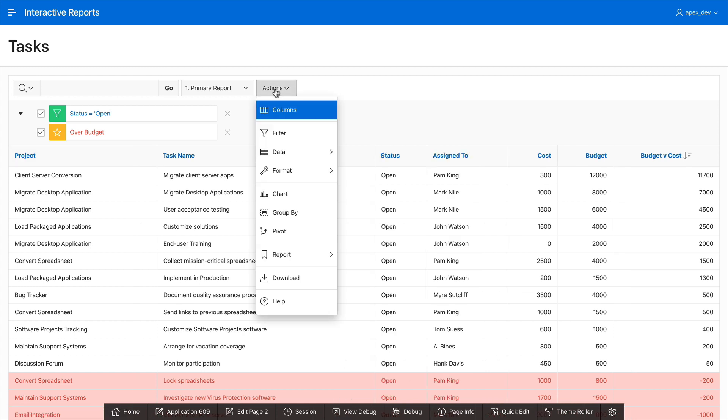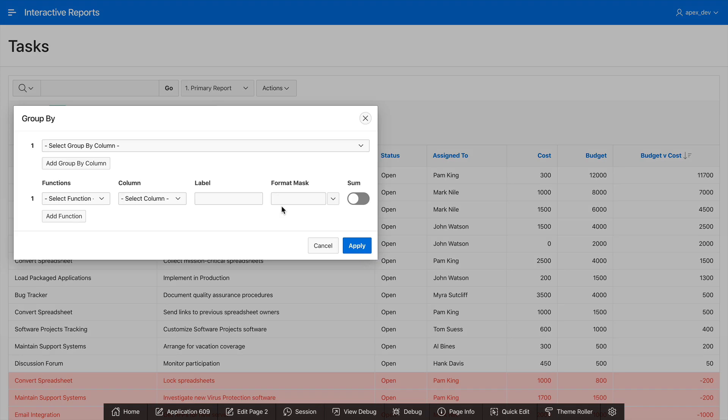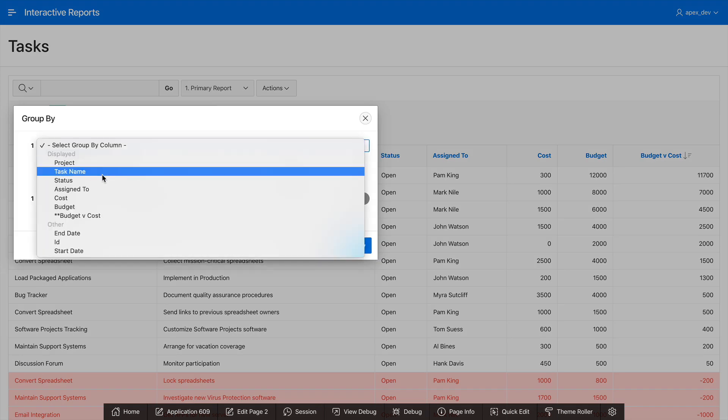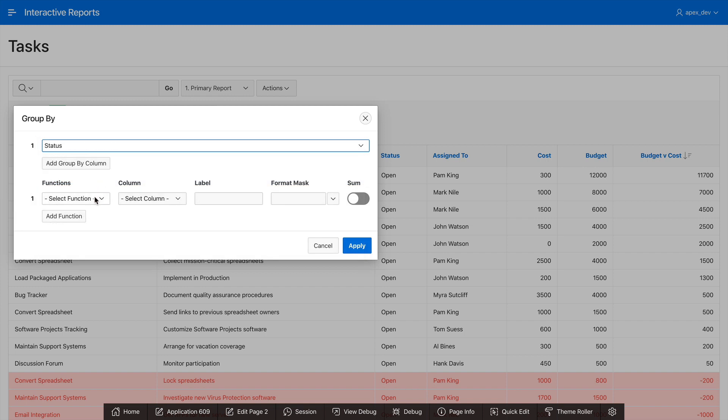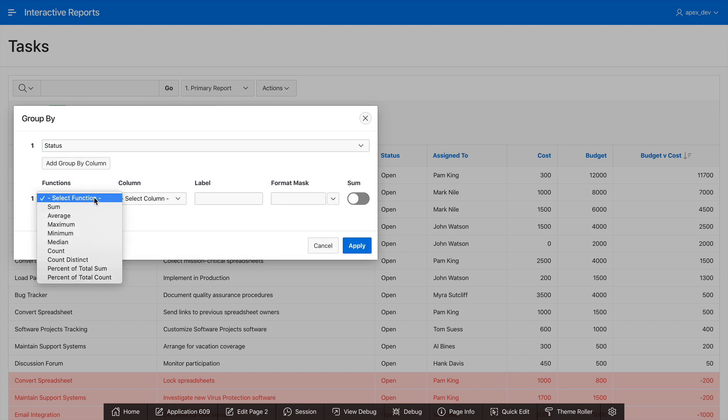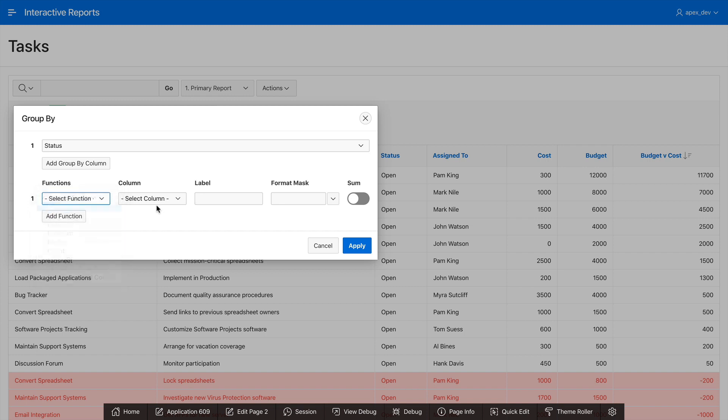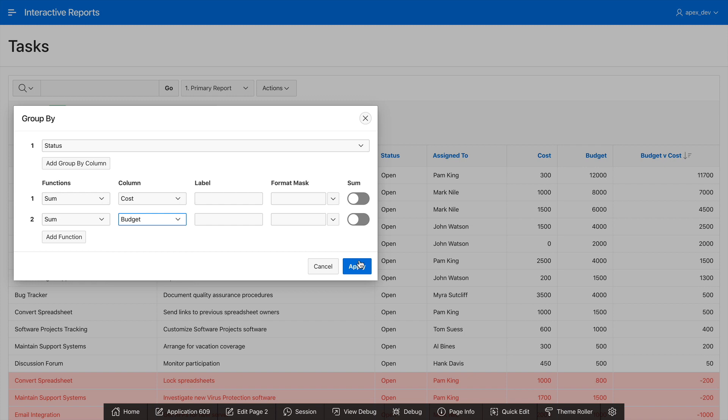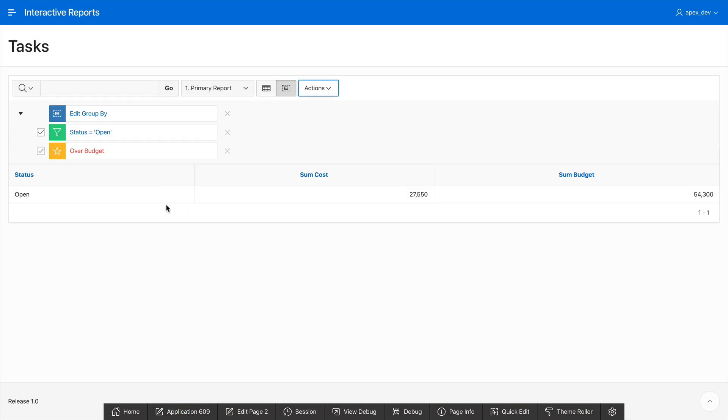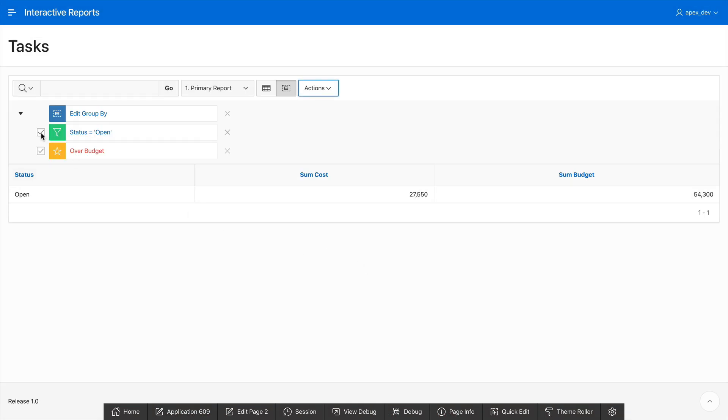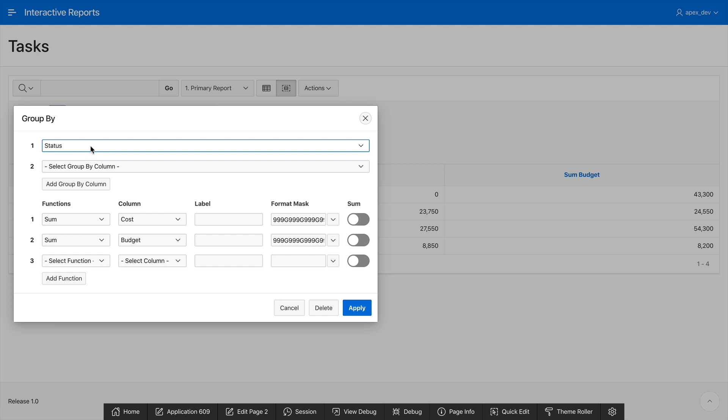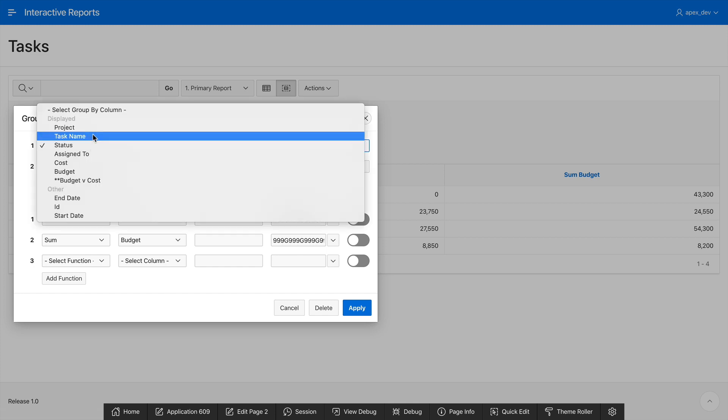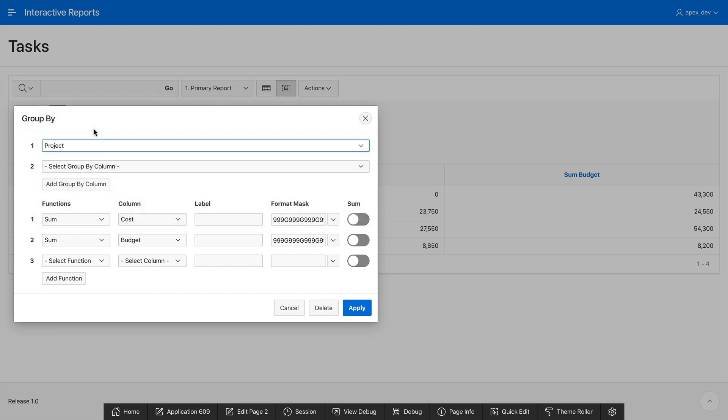Next let's go and add a group by. Click on actions and then group by. For the group by column we're going to select status and what we'd like to do is see the cost and budget, the sum of the cost and budget for our projects by the status. So let's select these columns and click on apply. Now we only see the open projects because I had a filter, so simply uncheck that filter and I can see the total cost and total budget for all of my projects by status. But let's go and do this by project instead and here it is again.